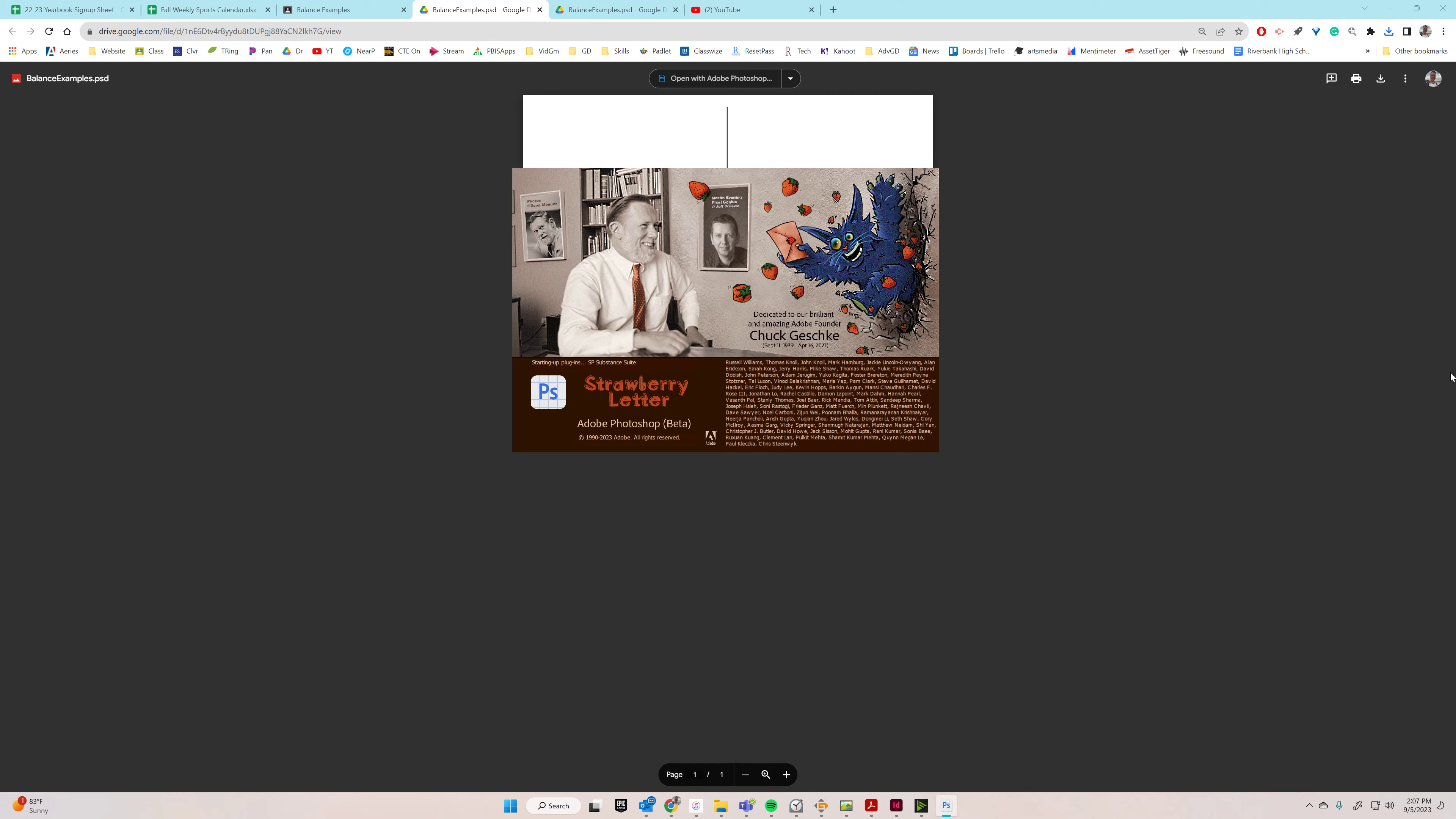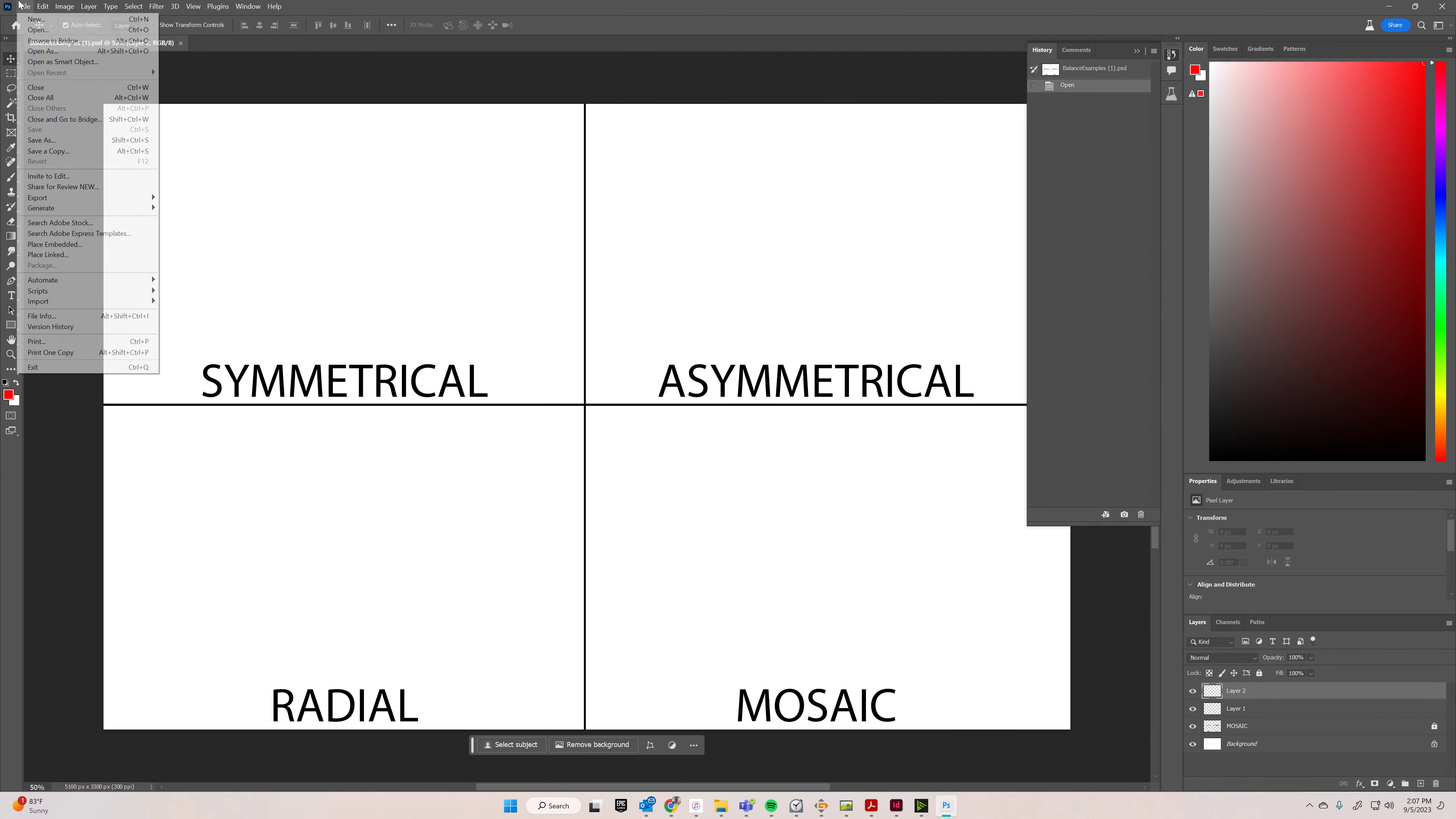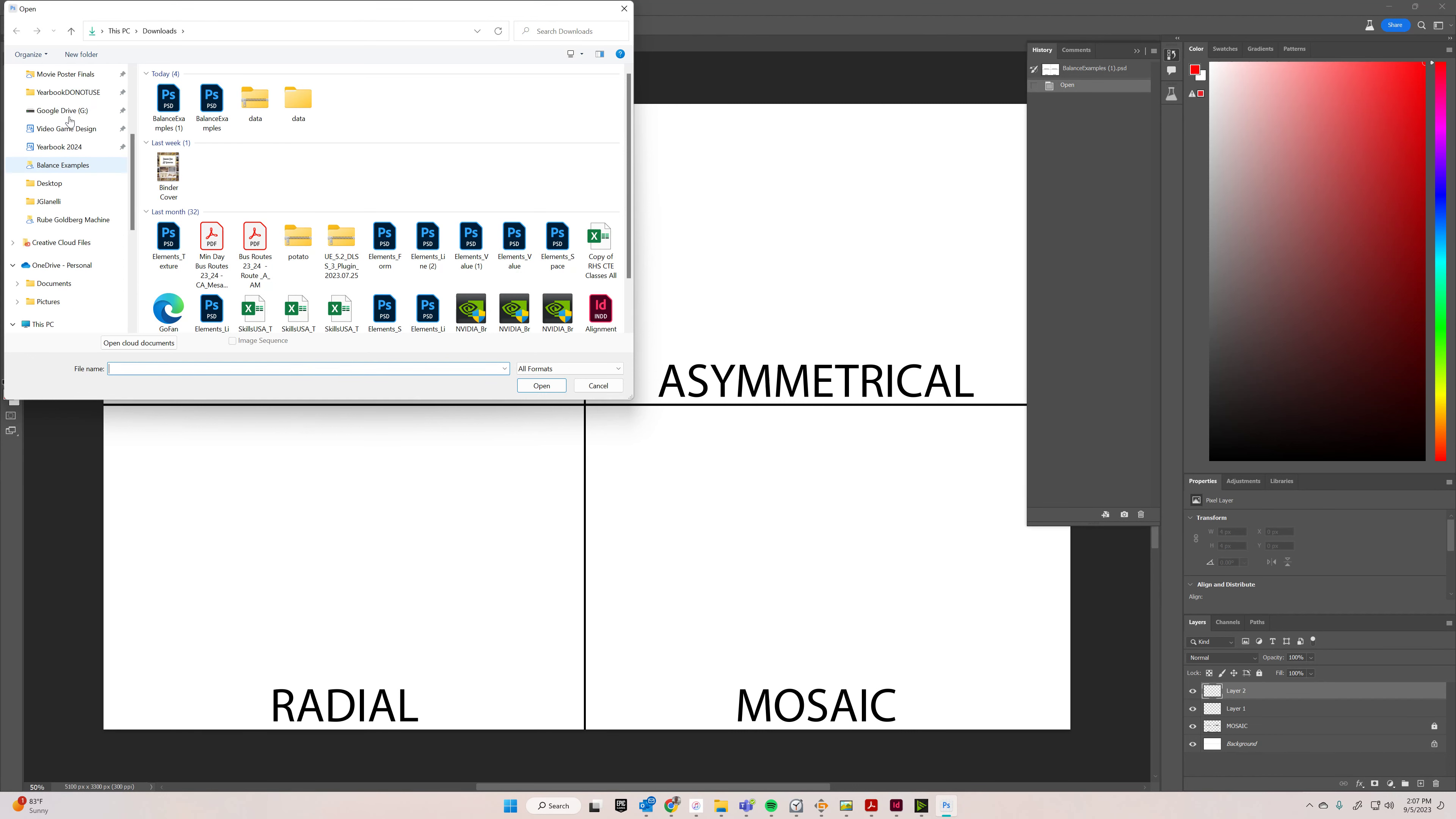I'll show you how to do that. I guess I'm on beta. Just go to file, open, and it should be in your downloads folder, so you go to downloads, and there it is.